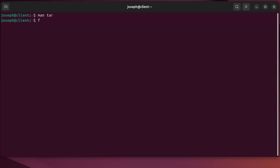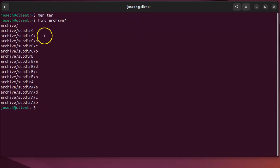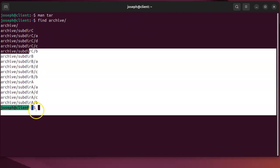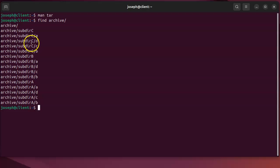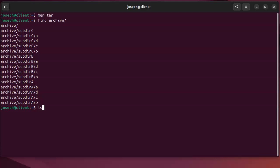First of all, you have something to archive. So I've got this archive directory and it has subdirectories and other things inside of it, and I want to compress that into an archive file. So the way I do that is...